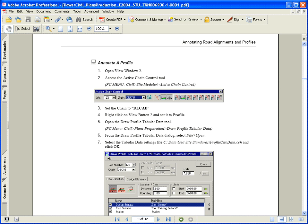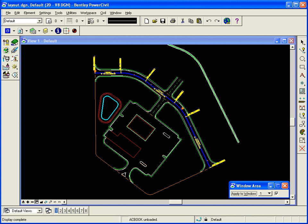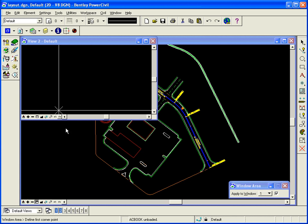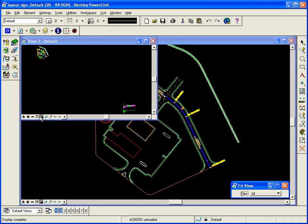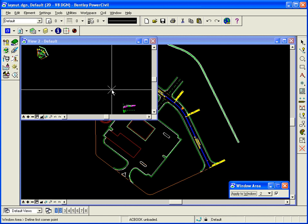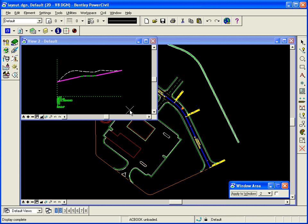So we want to go back into our PowerCivil CAD file called layout-dgn. I'm going to open up another view and zoom out and over to where I have a profile. So there's a profile over here.